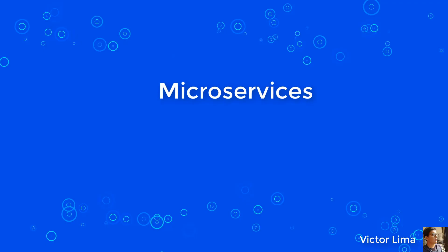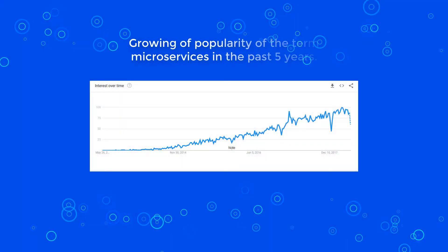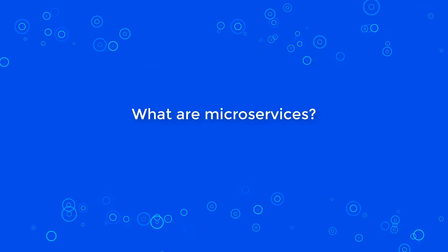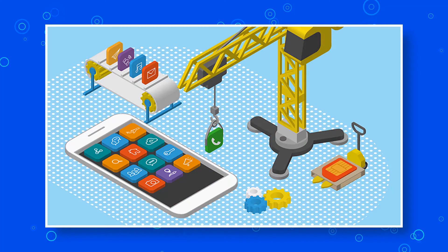Hello everybody, my name is Victor Lima and welcome back to our YouTube channel. Today we will be discussing microservices. The term microservices has become really popular over the years, but what are microservices? Basically, microservices are a new style of software architecture.